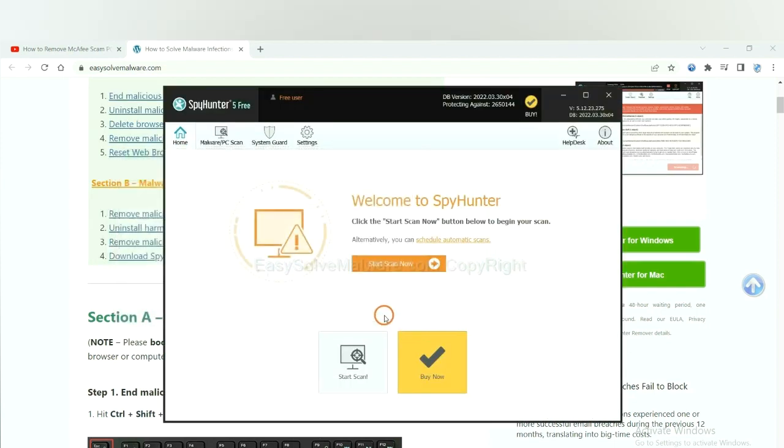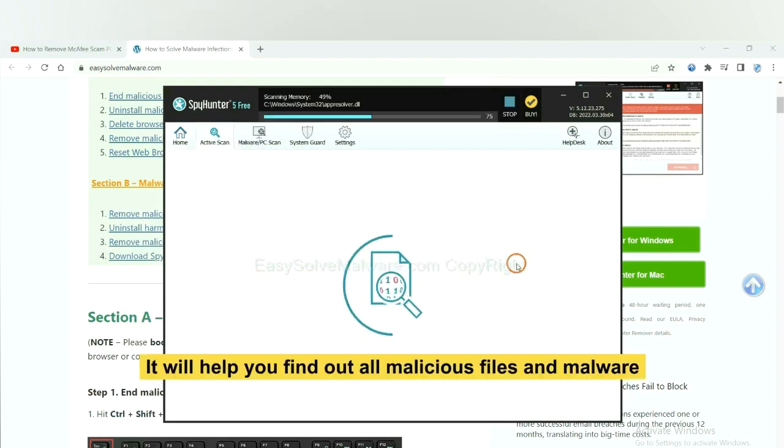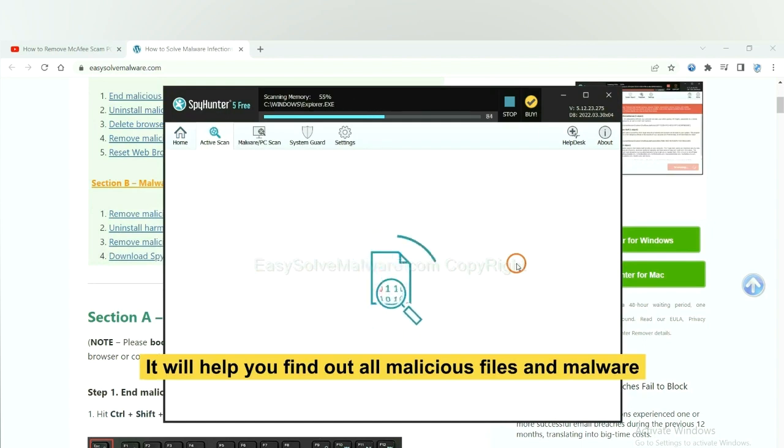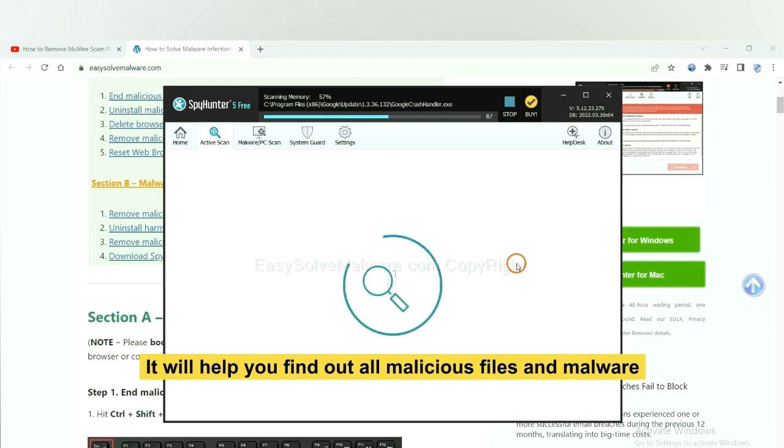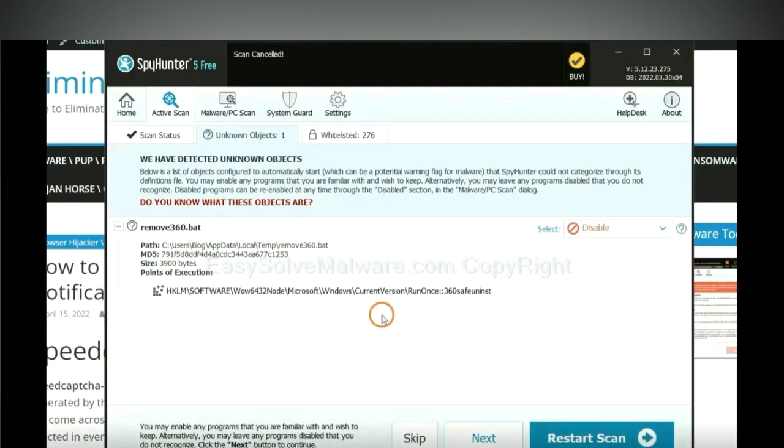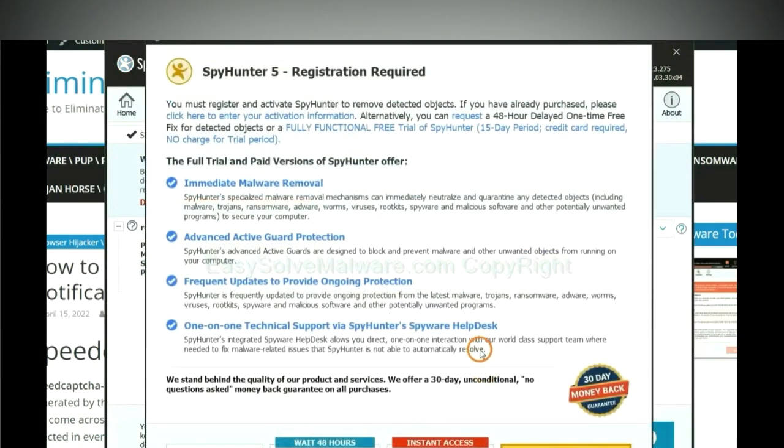When you finish, start a scan now. It will help you find all malicious files and malware on your computer. When the scan completes, click next.